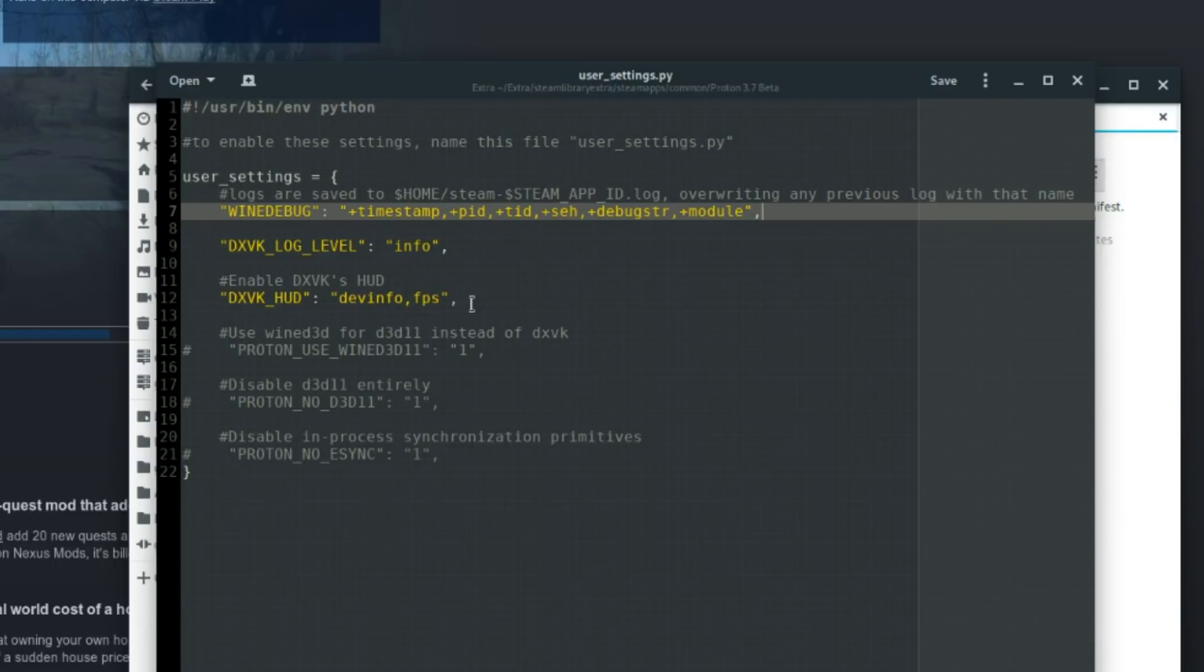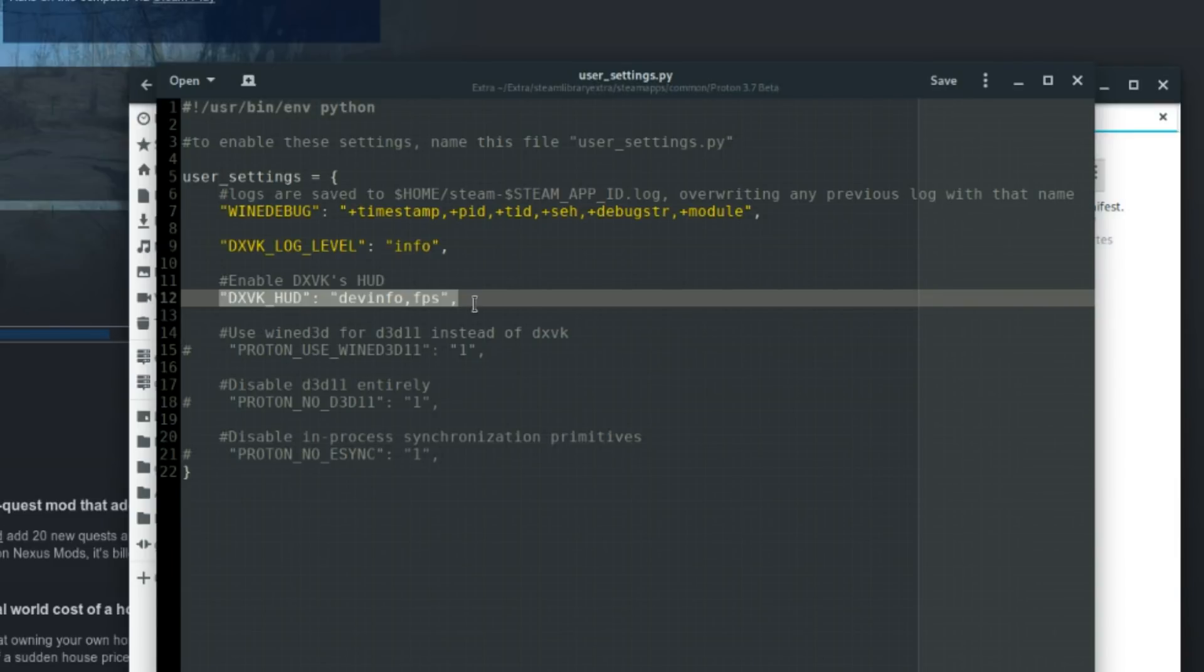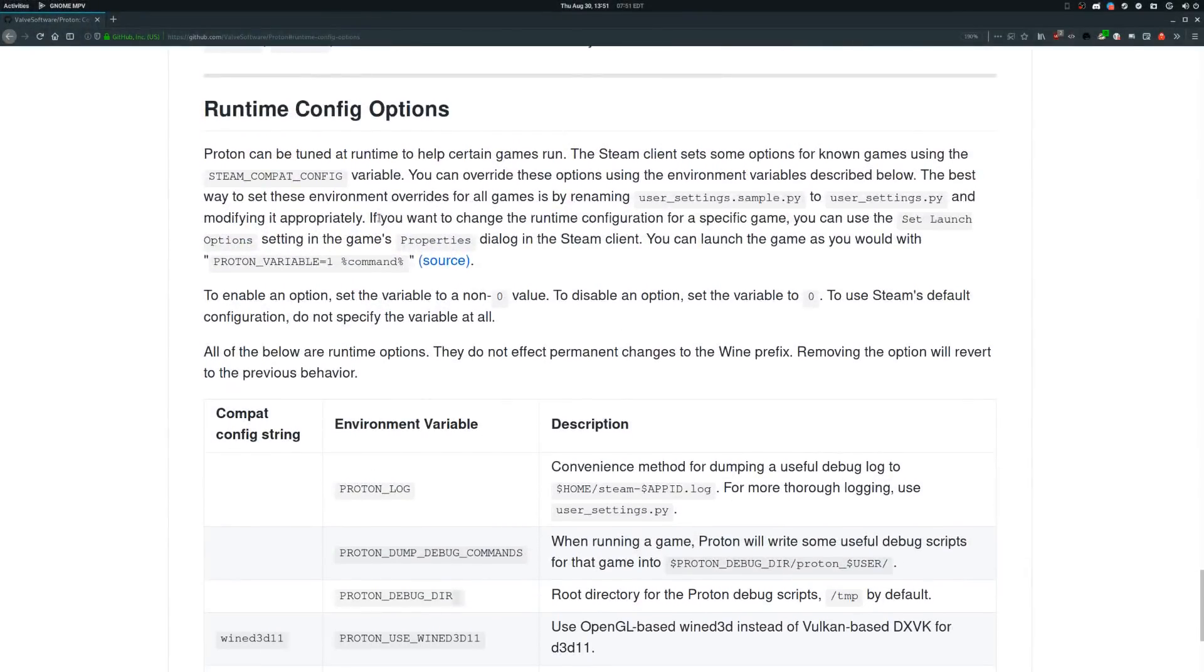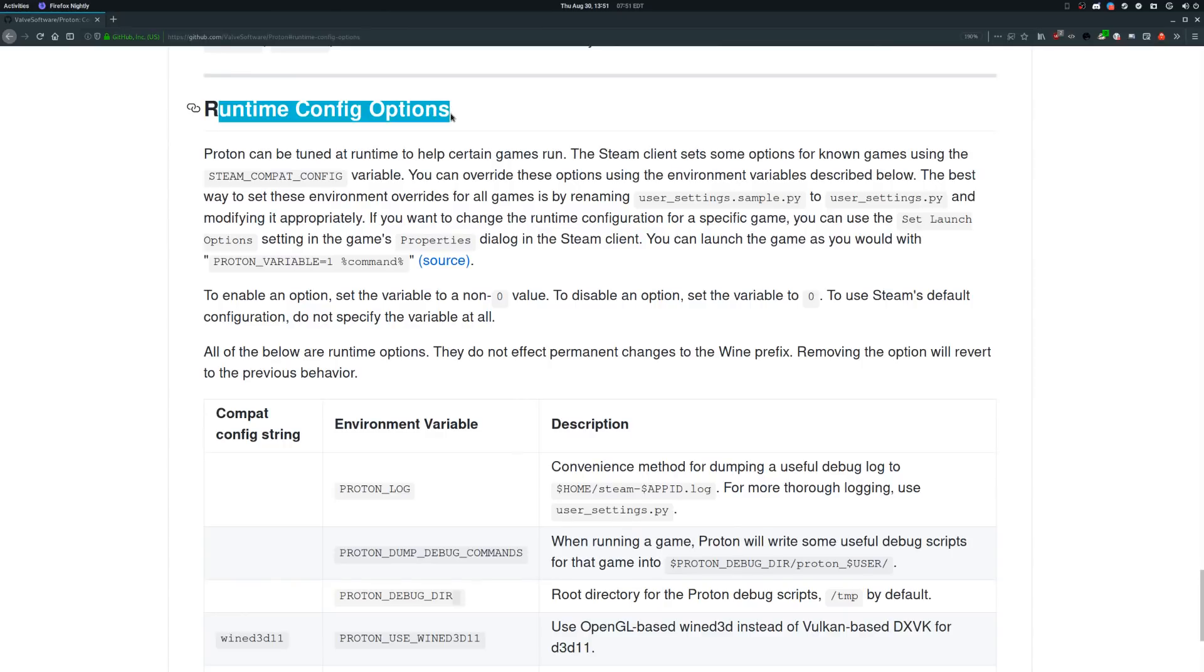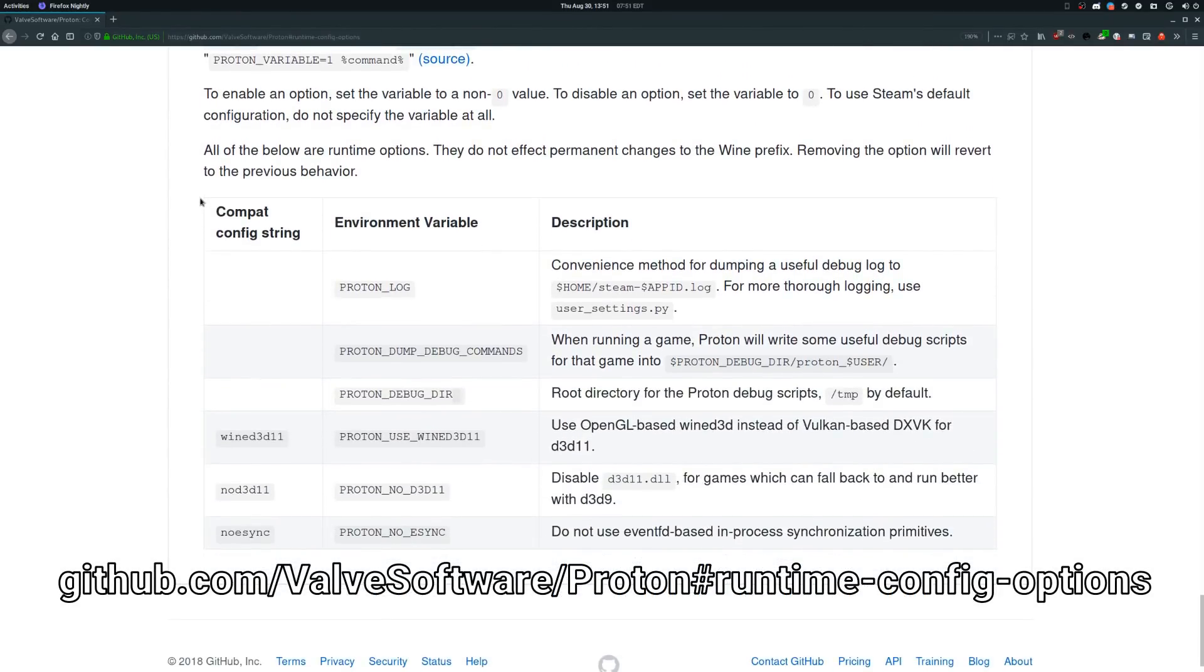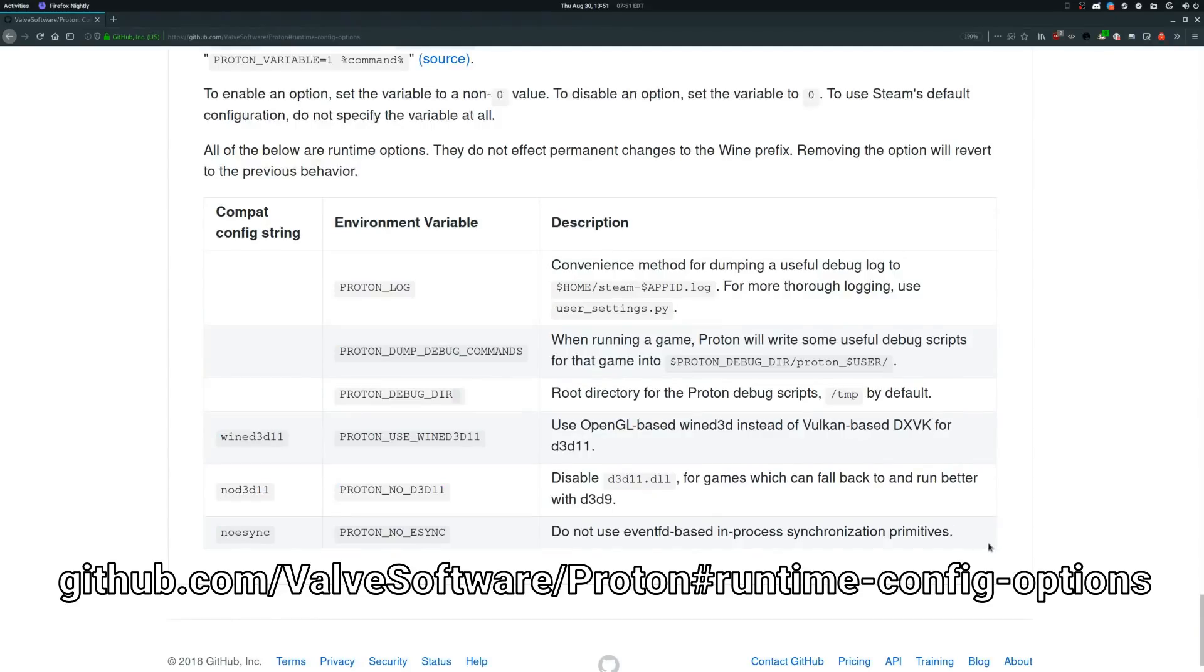One thing that I really suggest you enable is the DXVKHUD. To enable it, just add a pair like this: the key is DXVK_HUD all caps, and the value is devinfo,fps. If you want to know more about the options that you can use inside this file, just look at the runtime config option section of Proton's readme. You can find it at github.com/valvesoftware/proton#runtime-config-options and as always I will leave the link in the description.